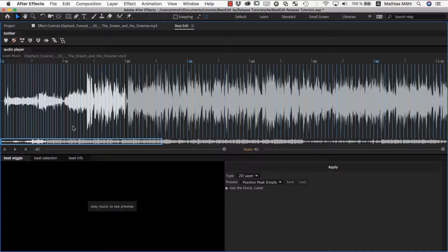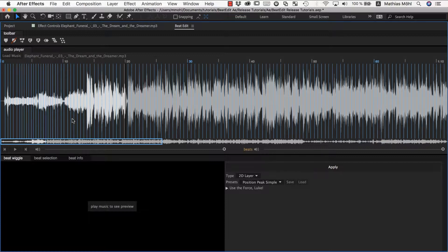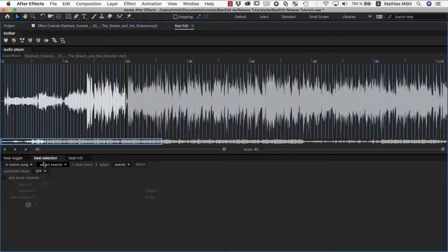Therefore, beat selection is like a first step that you often do before applying some other function of BeatEdit to make sure whatever you do with the music, it only reacts to the beats you selected and not to all of them.